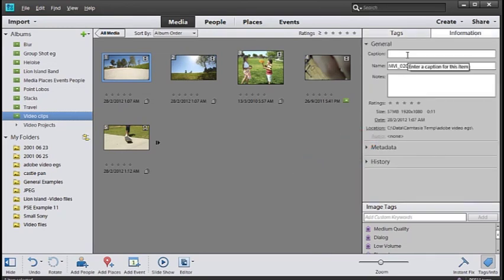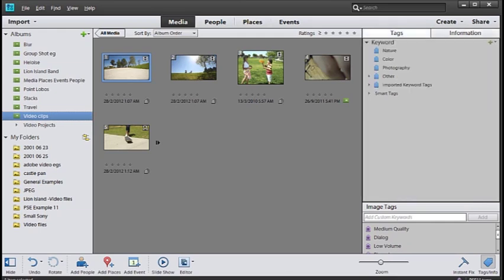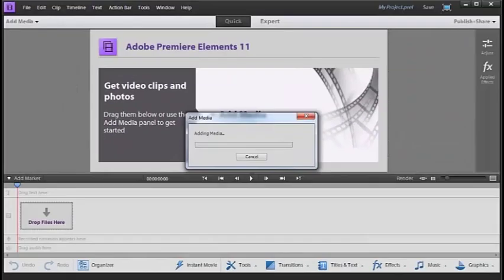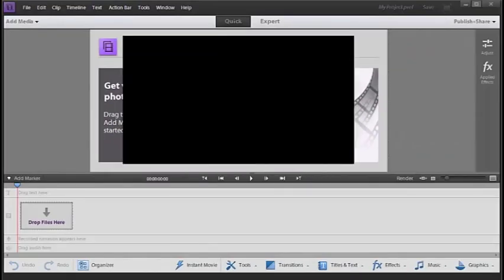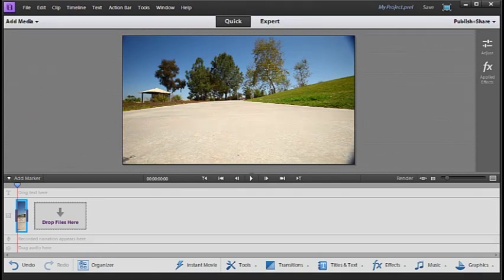Let's jump over to the editor space now and we can do that by just clicking on video editor from the bottom of the screen like this. And we can add our videos in by selecting them in the organizer space first and then bringing them across to the video editor space.